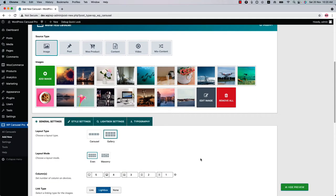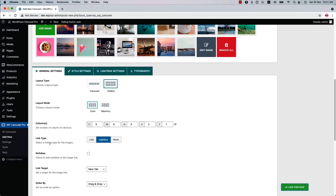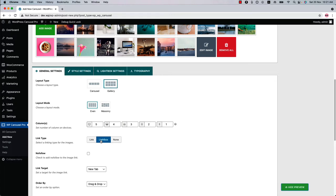Now let's see some more properties regarding the image gallery. You can select a layout mode from Event or Masonry. You can set a link type from Link, Lightbox, and None. When you select link type as Link and click on the image, it will take you to the link you have set. When you select Lightbox, it will open the large image in a pop-up with many other options.